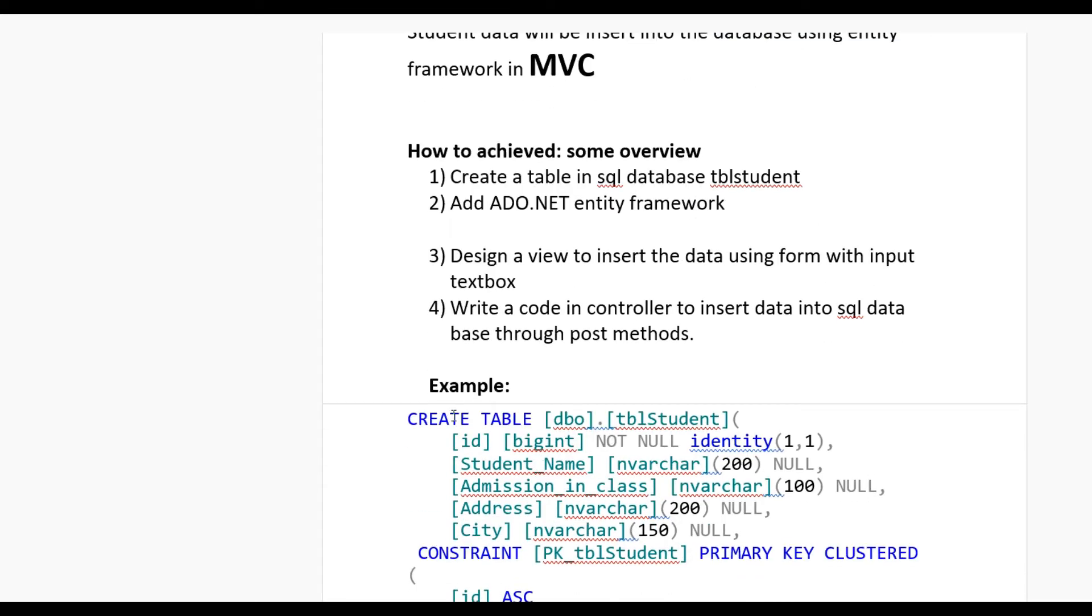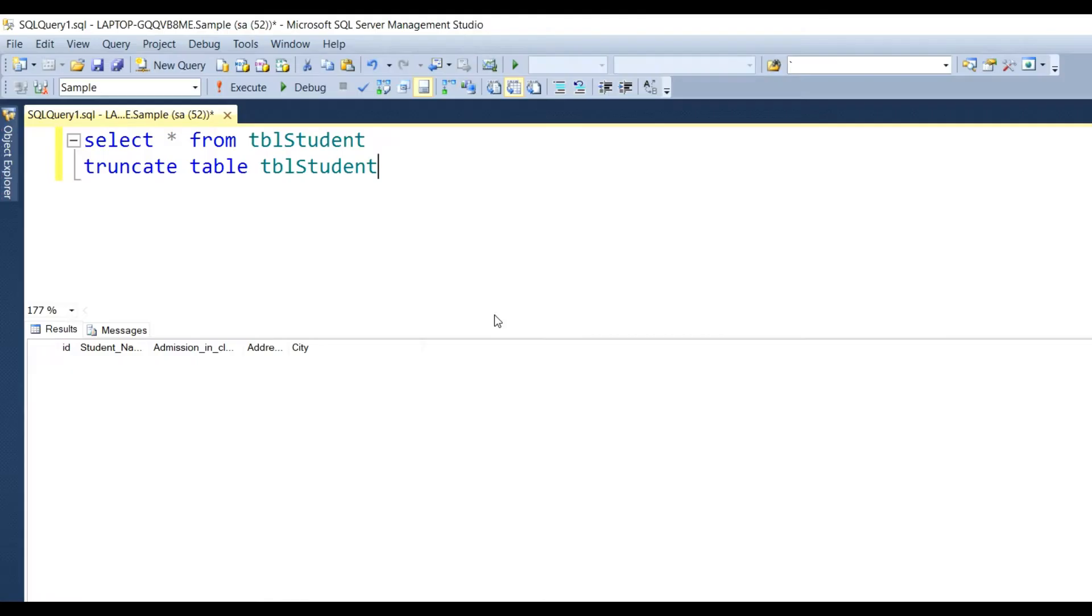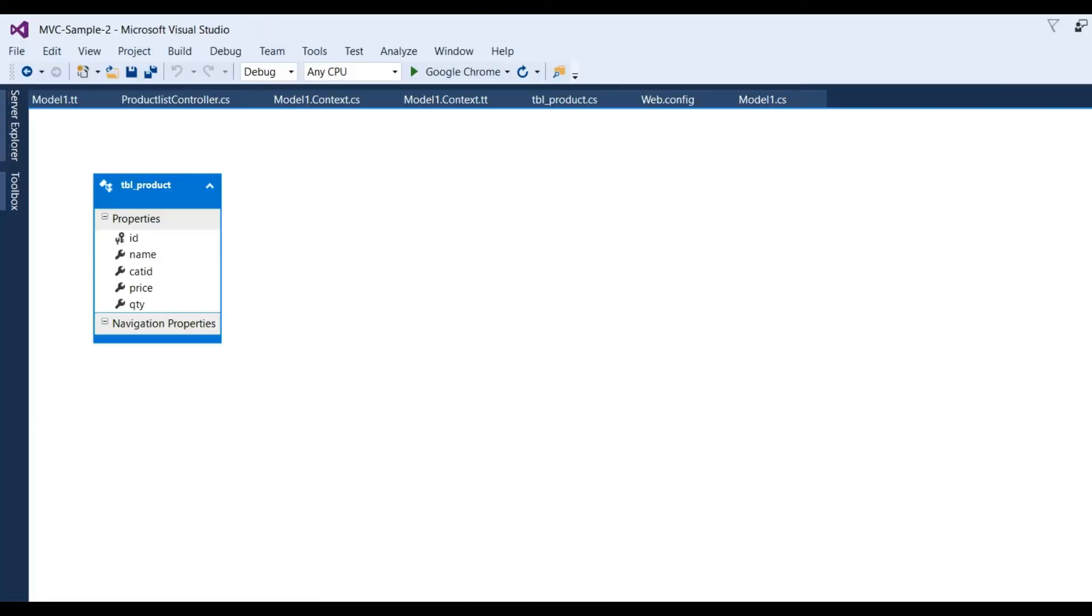Here see there is a table name tbl_student with fields: BigInt id, student_name, admission_in_class, address, and city. This table I have already created. Let's see: select star from tbl_student and click F5. See there is no record in database. Now open Visual Studio.